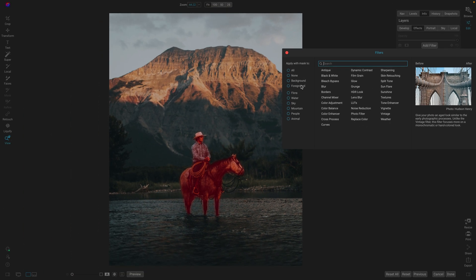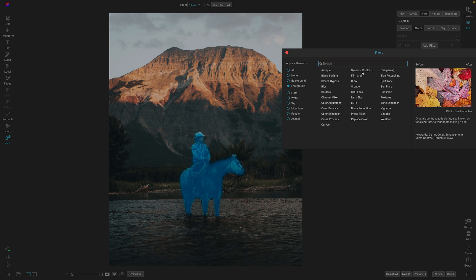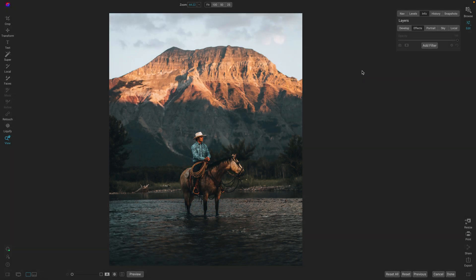Basically, if it's a person, an animal, or food, that's included in the foreground, everything else is going to be background. So let's say I want to increase the difference between my subject and my background. I'll just pick foreground and let's add a dynamic contrast filter.